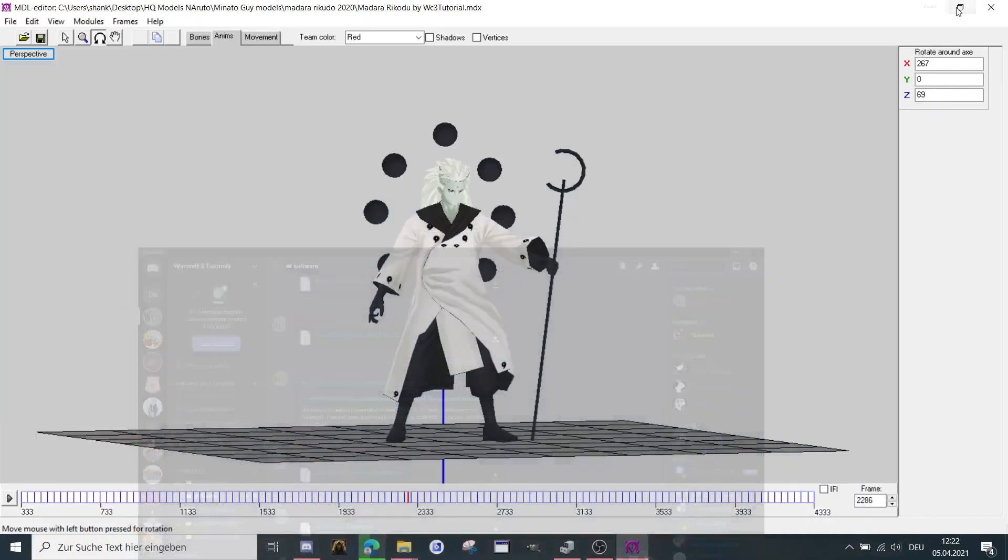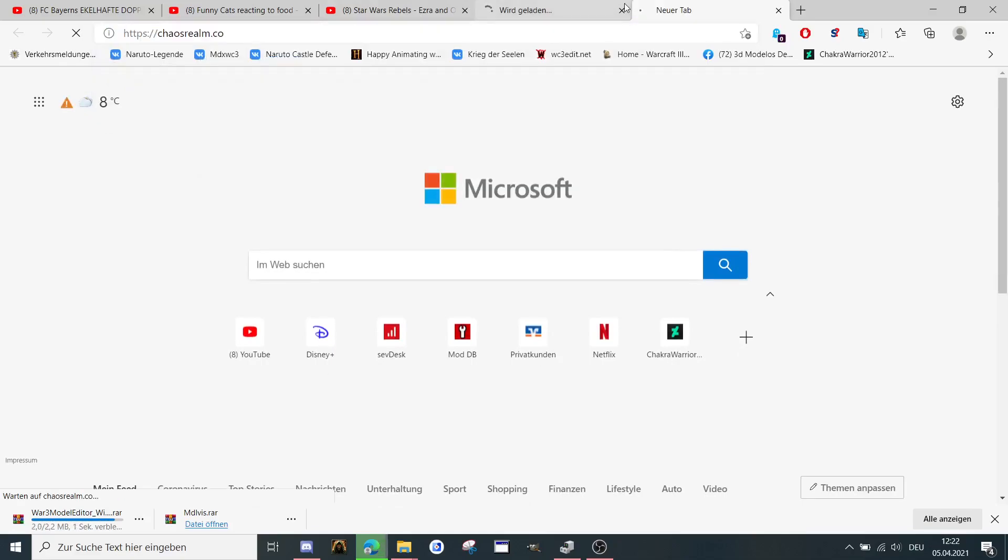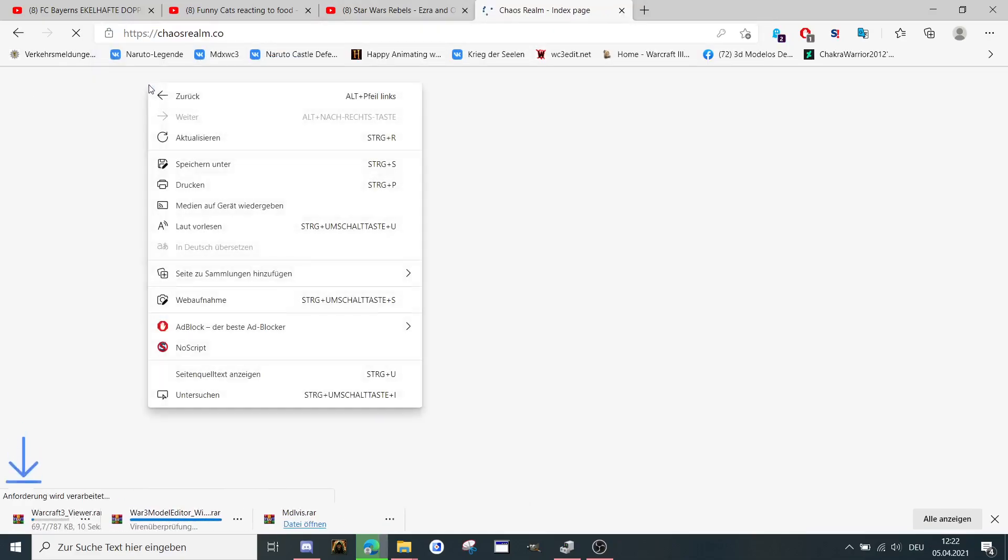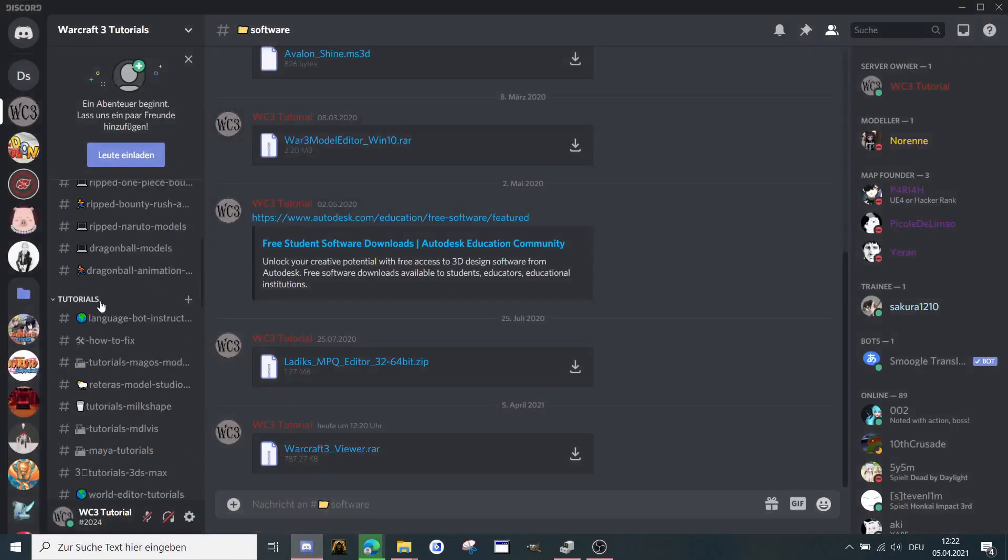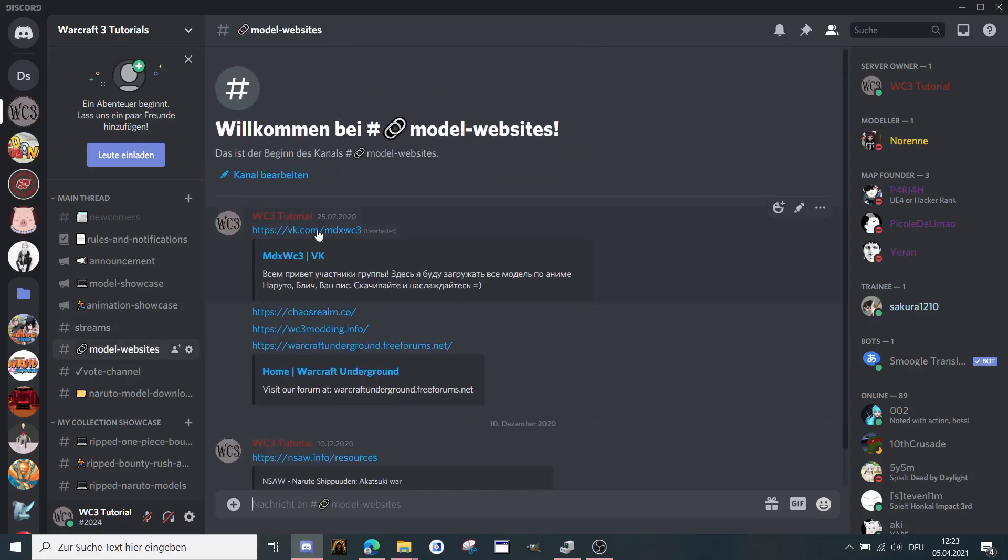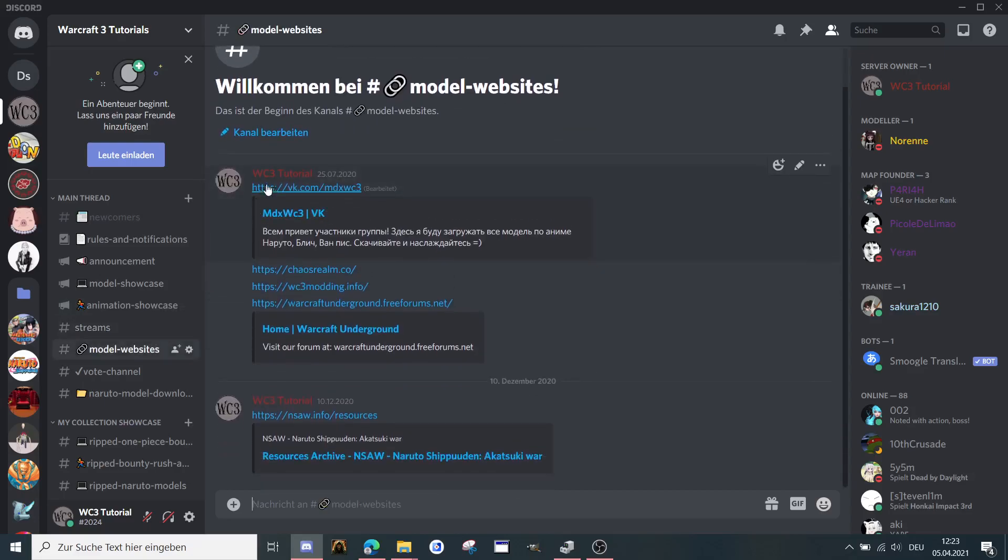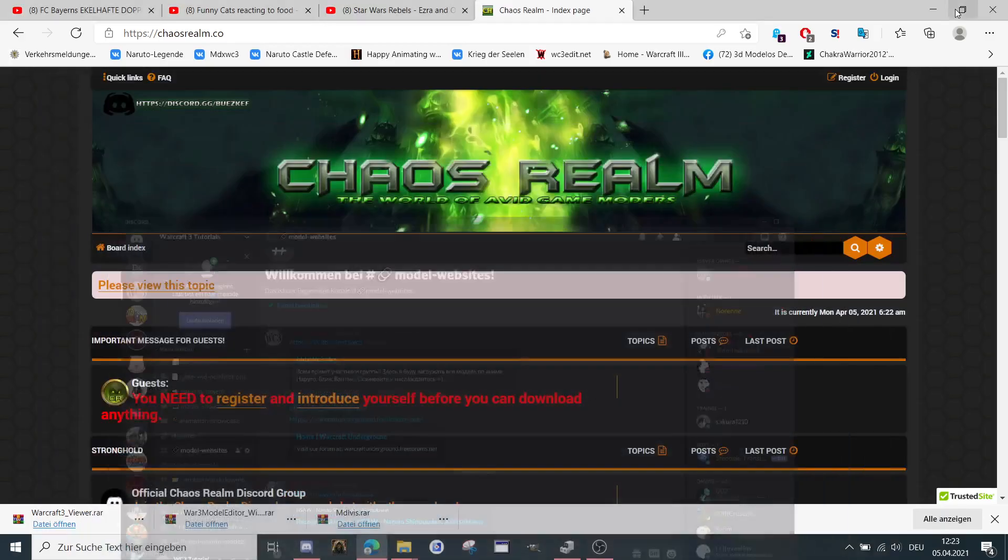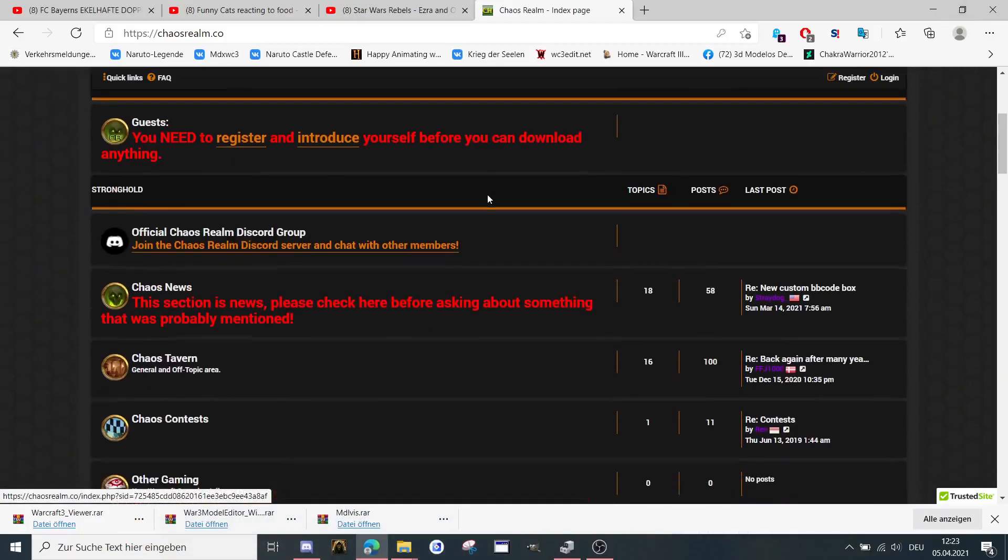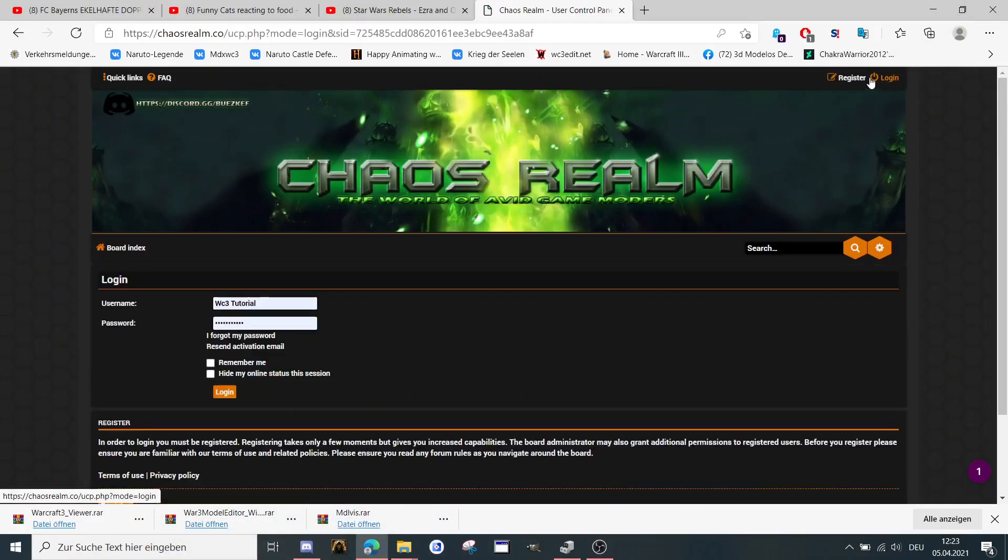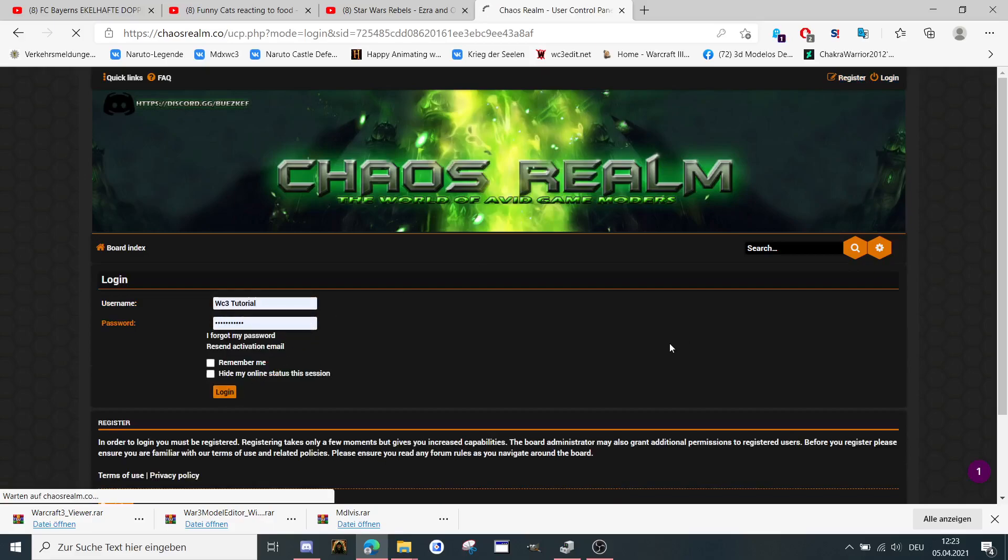So when you're downloading, now I can show you a site where you can download models. When you go to ChaosRealm, you can find the model websites to download here at model websites. You can download some here, and here are some resources as well. You need to log in or better say you need to register. So I'm going to log in right now.